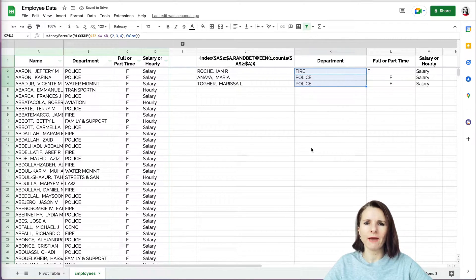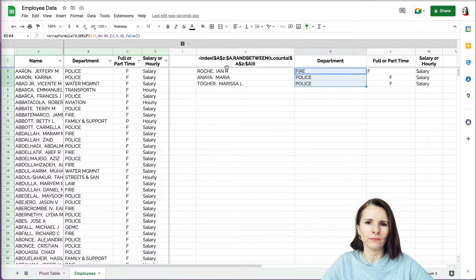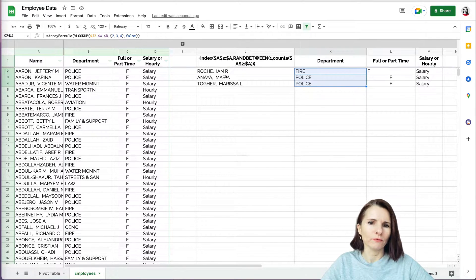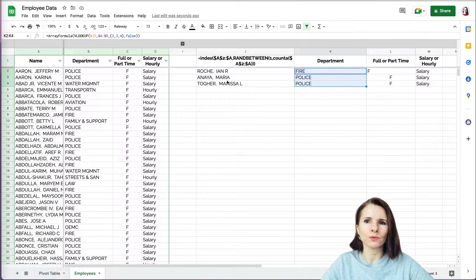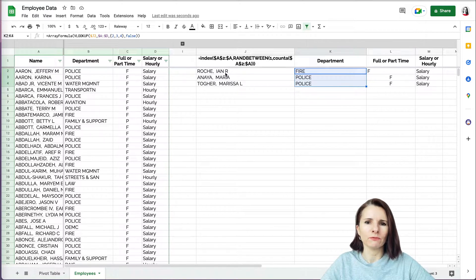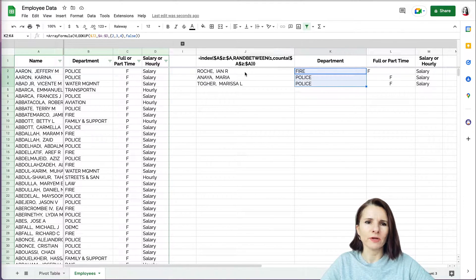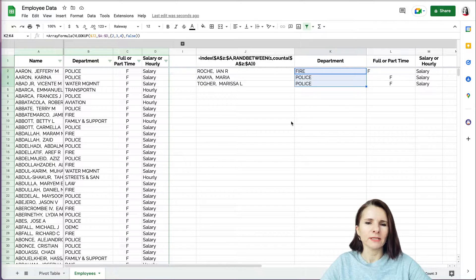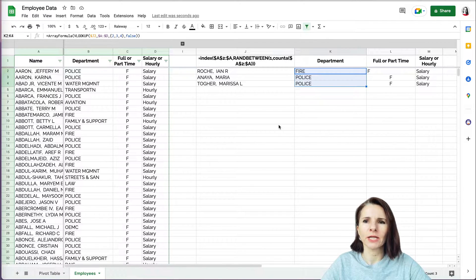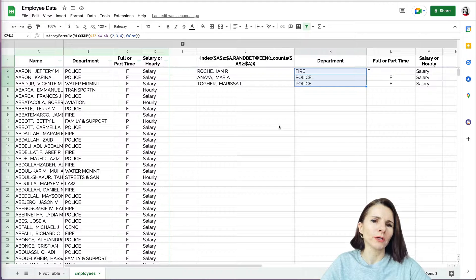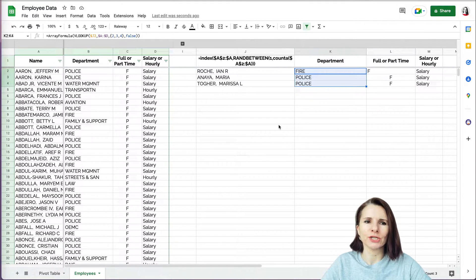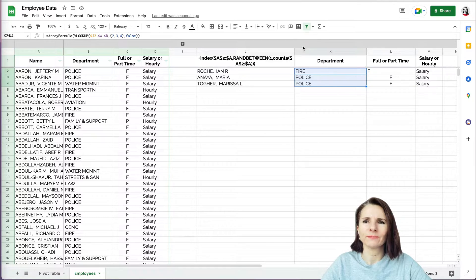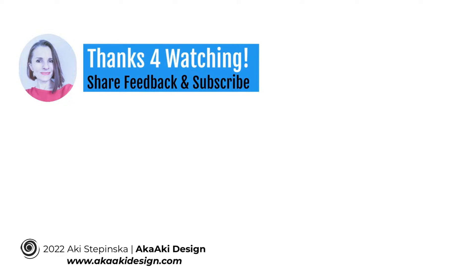And now we have not only randomized number from the list, but also the pool, the formula pulls the actual names, the records, and then it provides more information that's referencing these records. So this is the way to find and select a random name or an item from a very long list in Google Sheets. Thanks so much for watching. Bye bye.